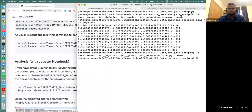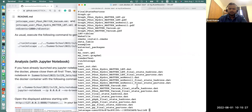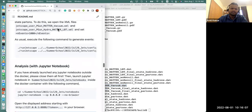Inside the Docker container, inside the JETSCAPE build directory, you should find an event file named something like 'test_out_pgun_hydro_matter_lbt_final_state_hadrons', and also for the vacuum case a file with final state hadrons. These three files are generated when you run JETSCAPE. We're going to look only at the final state partons for these two setups — one with MATTER vacuum and another in presence of the medium using MATTER and LBT as the energy loss model.